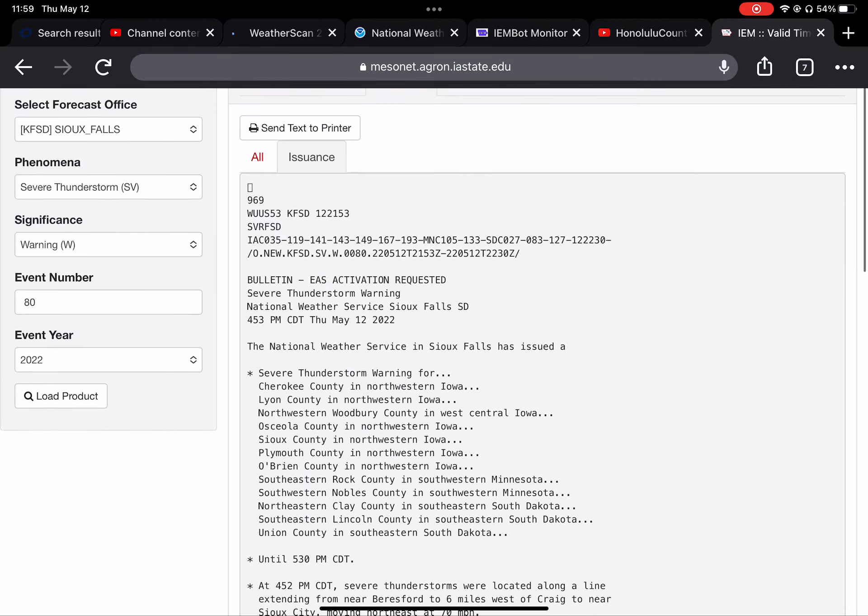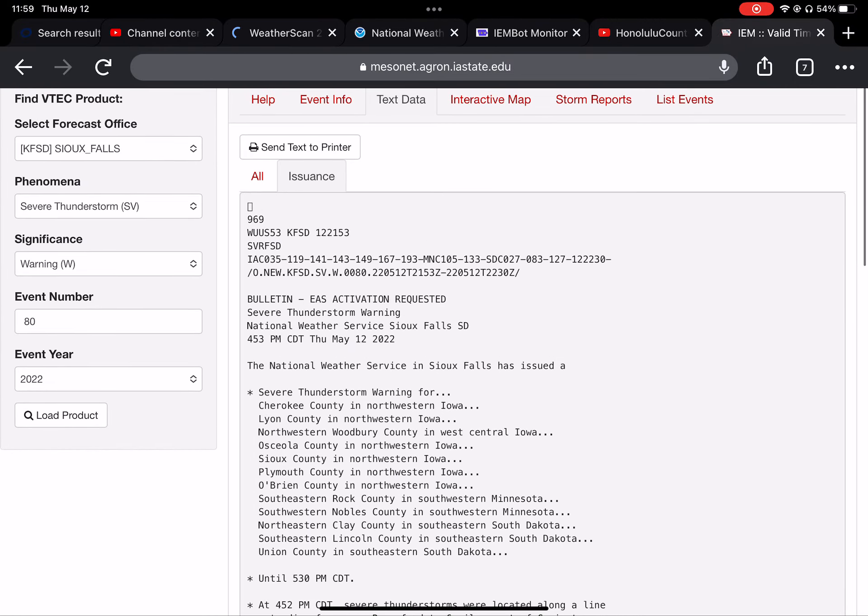This message from the emergency alert system is now concluded from WeatherScan 24-7, online radio.